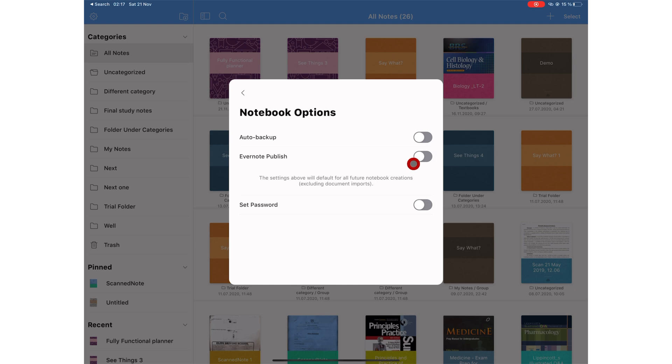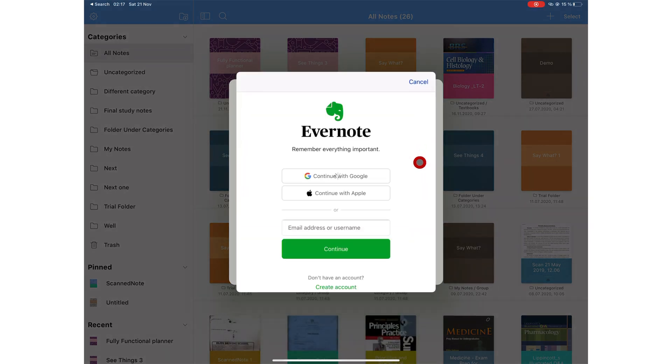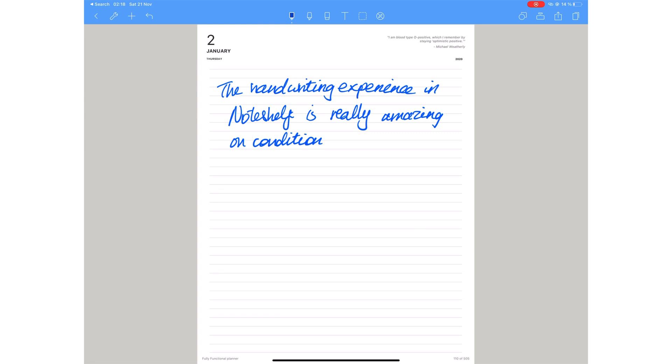Noteshelf is also the only app of the three that allows you to export your notes to Evernote directly. If you use Evernote, Noteshelf and Evernote will be a great combination. The handwriting experience in Noteshelf can easily compete with that in Notability, if it's not better.